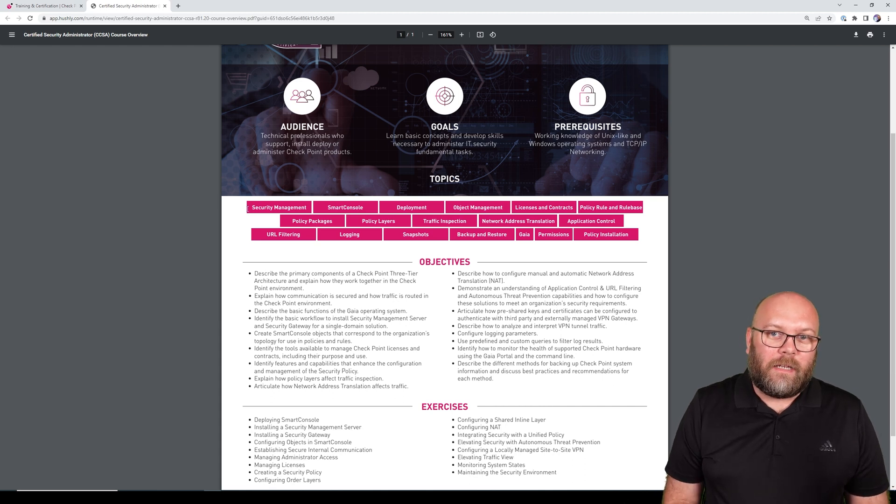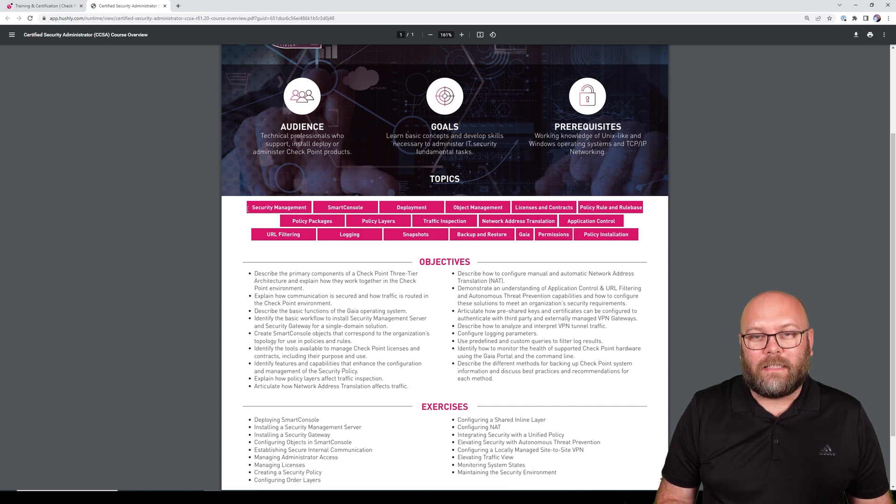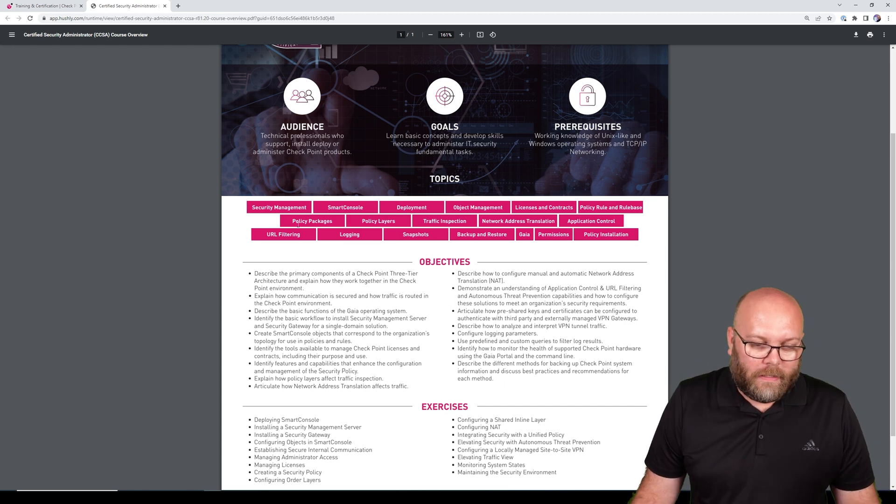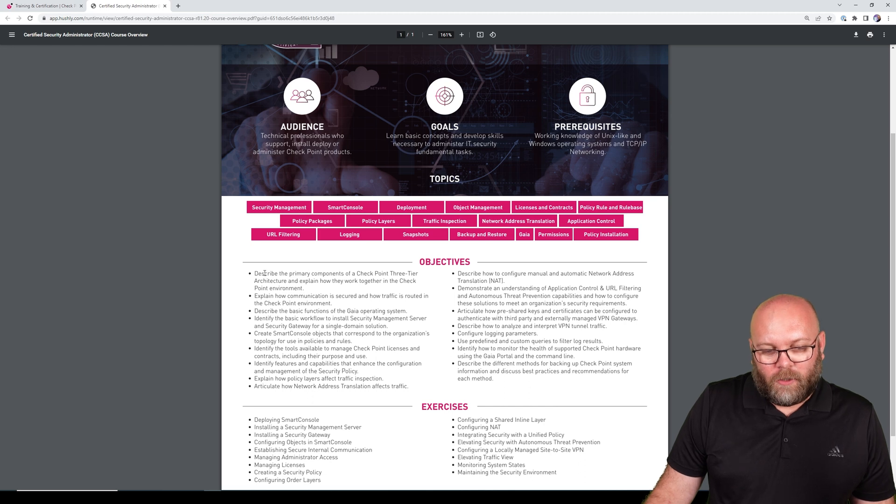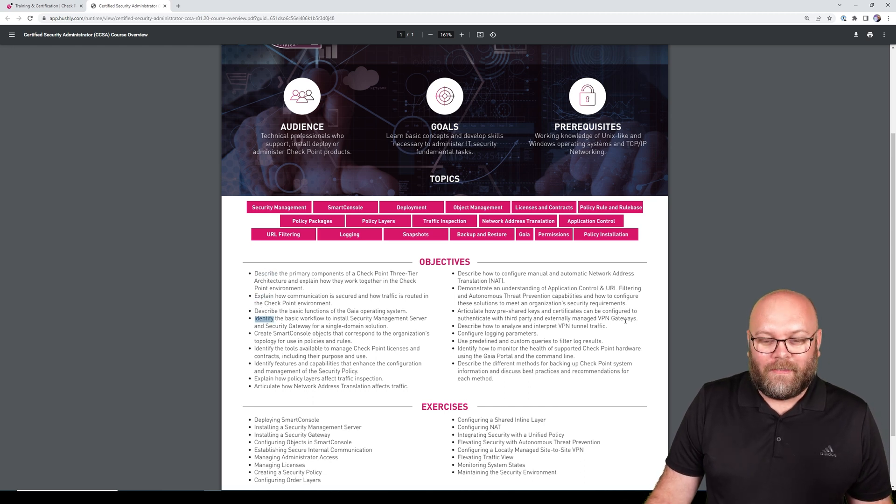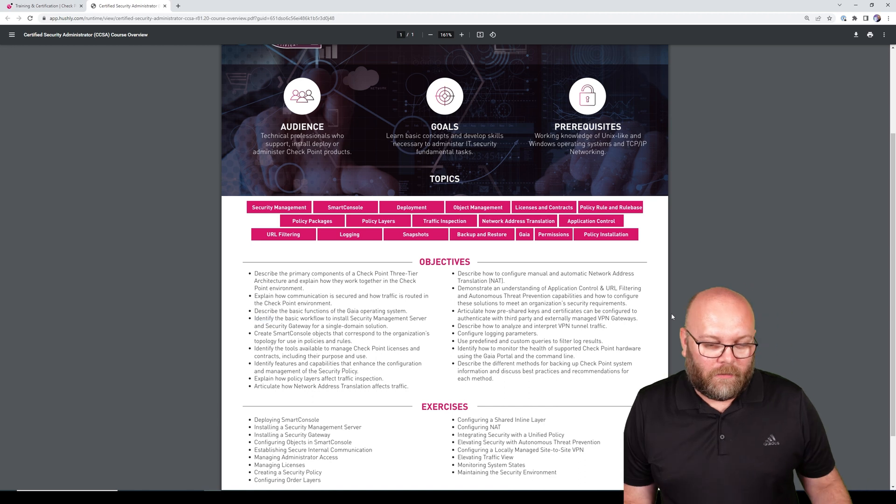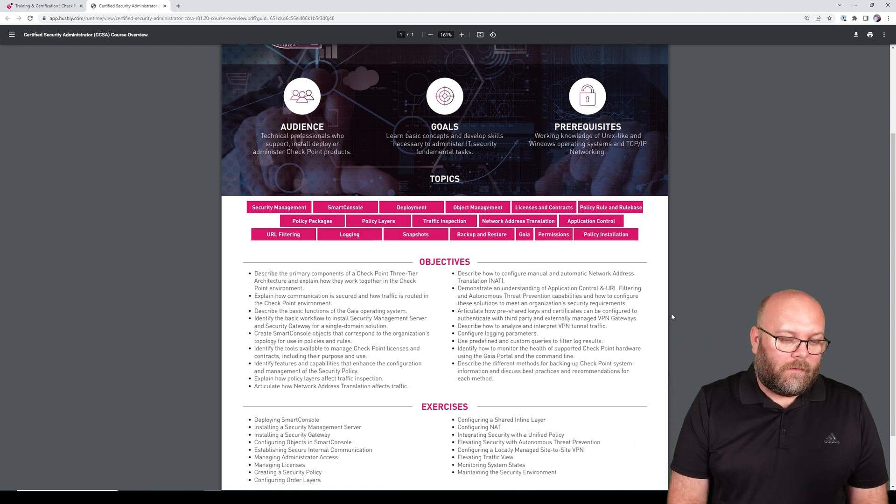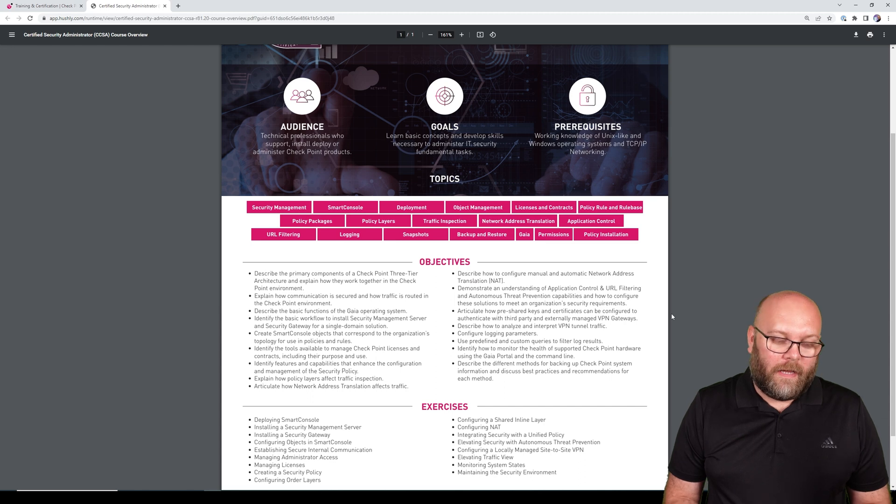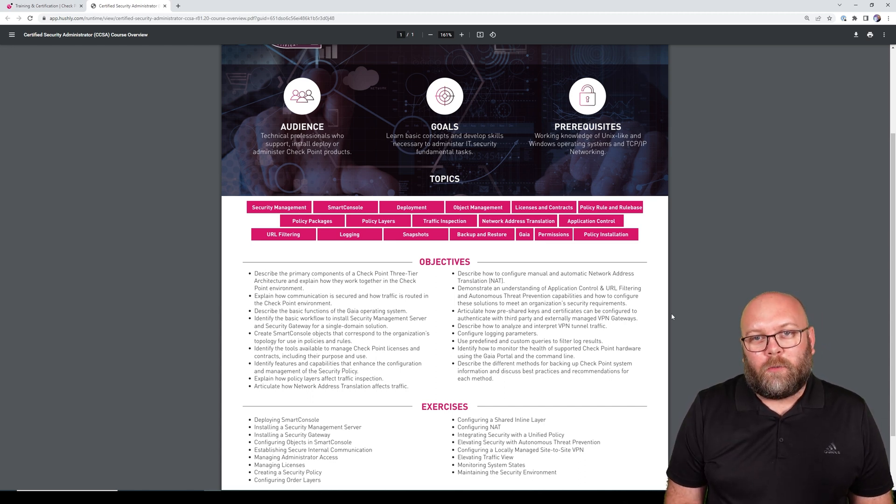That's an administrative certificate - it's the first one, the basic one. If we check under the objectives here, it's a lot of describe, explain, identify. They are talking about understanding the foundation of Checkpoint, understanding how it's built, and being able to do basic configurations.